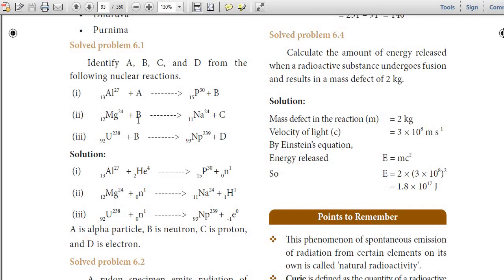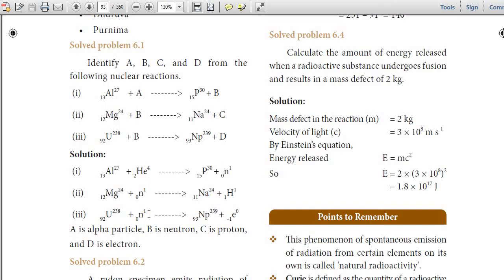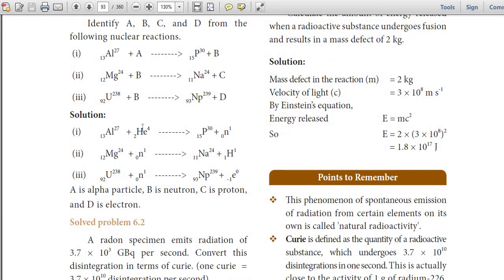Solved problems from the textbook. Identify A, B, C, and D from the following nuclear reactions. Solution: In the reaction ¹³Al²⁷ + A → ¹⁵P³⁰, A is helium ₂He⁴. B is a neutron. In the reaction ¹²Mg²⁴ + ₀n¹ → ¹¹Na²⁴ + ₁H¹. In the reaction ₉₂U²³⁸ + B (neutron ₀n¹) → ₉₃Np²³⁹ + ₋₁e⁰. The answers are: A is alpha particle, B is neutron, C is proton, and D is electron.